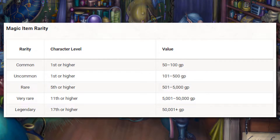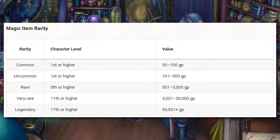Another issue with the way 5e determines the value of magic items is that even if you trust the rarity you're given, we're still only given a price range for magic items at each rarity tier. And these price ranges are very wide — going from 500 gold pieces to 5,000 gold pieces for a rare item, for example. So even if you do trust the rarity of a magic item, you'll still have to determine its final value on your own.